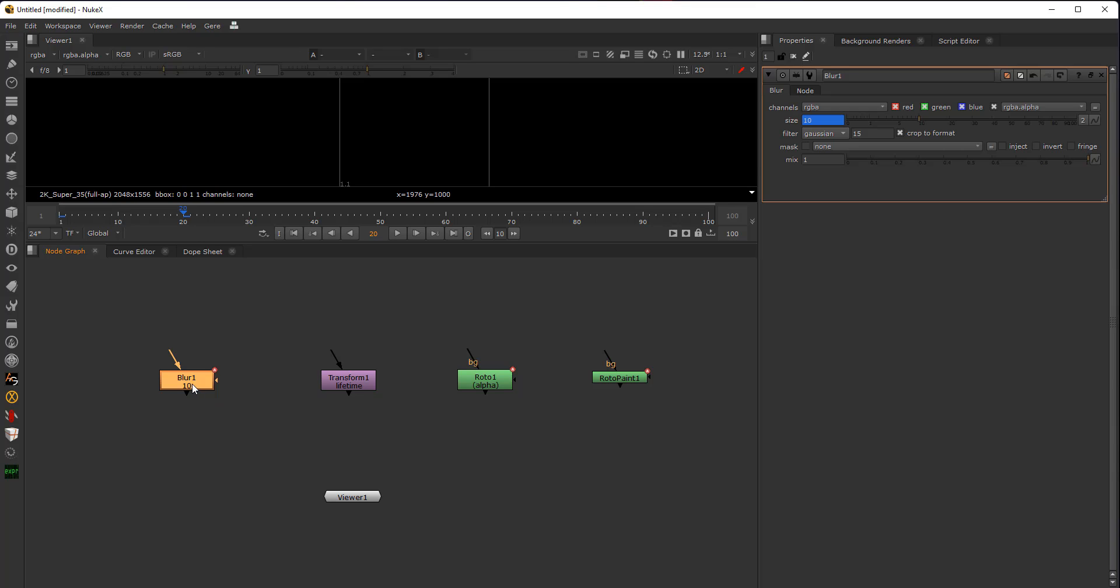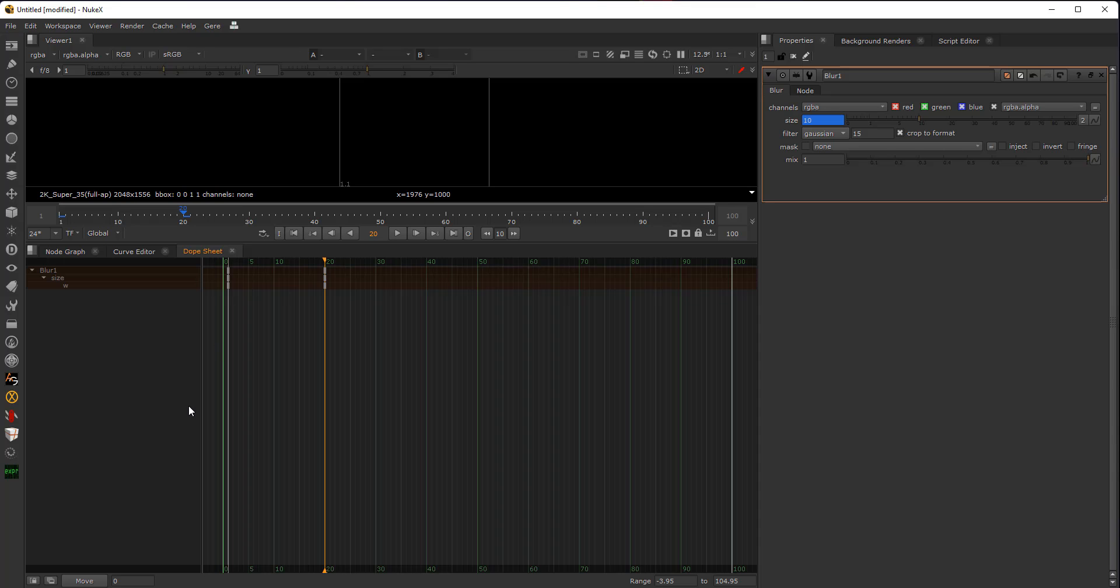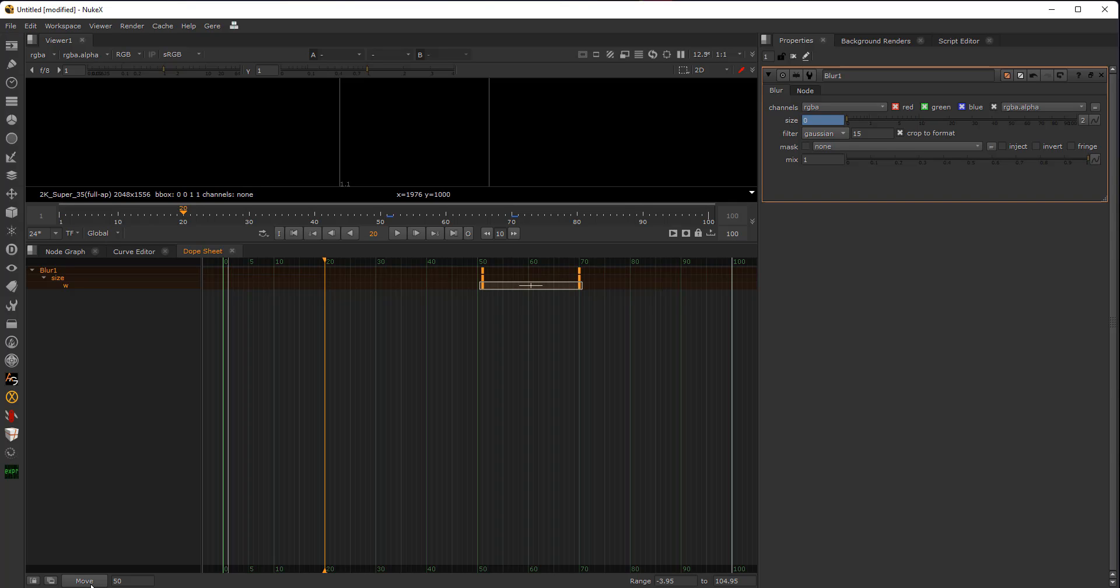The other way is to select the node, go to dope sheet, just select everything with Control A, and just move it by, I don't know, 50 frames and press to move.